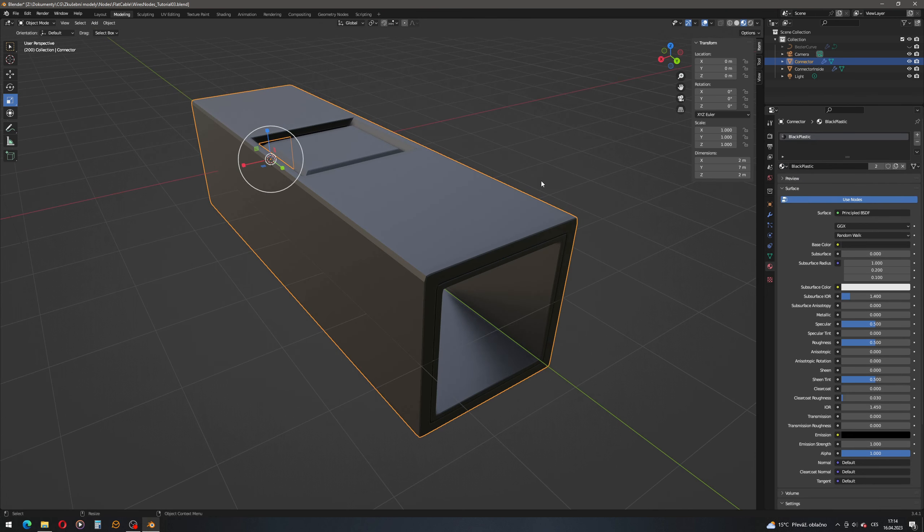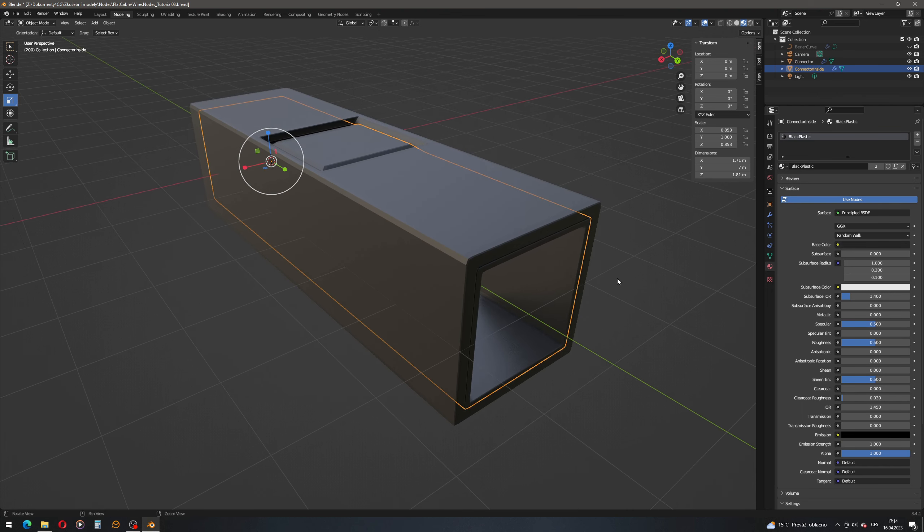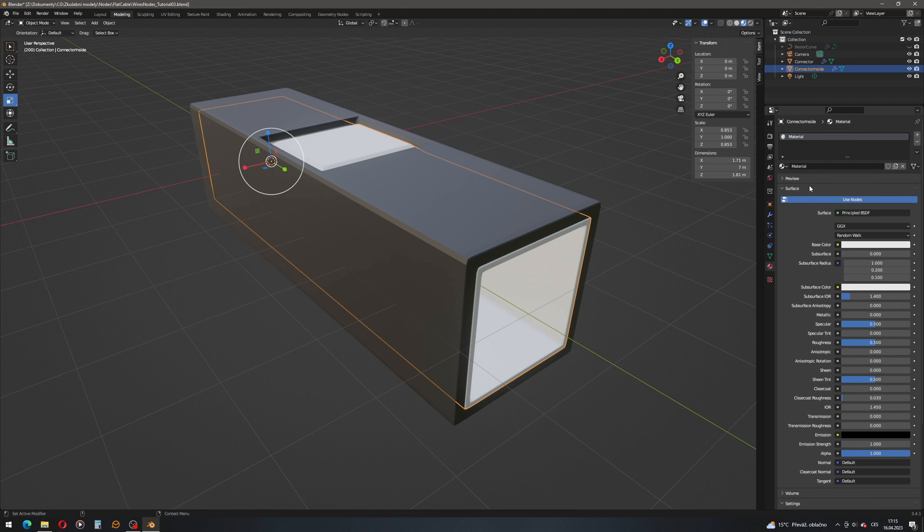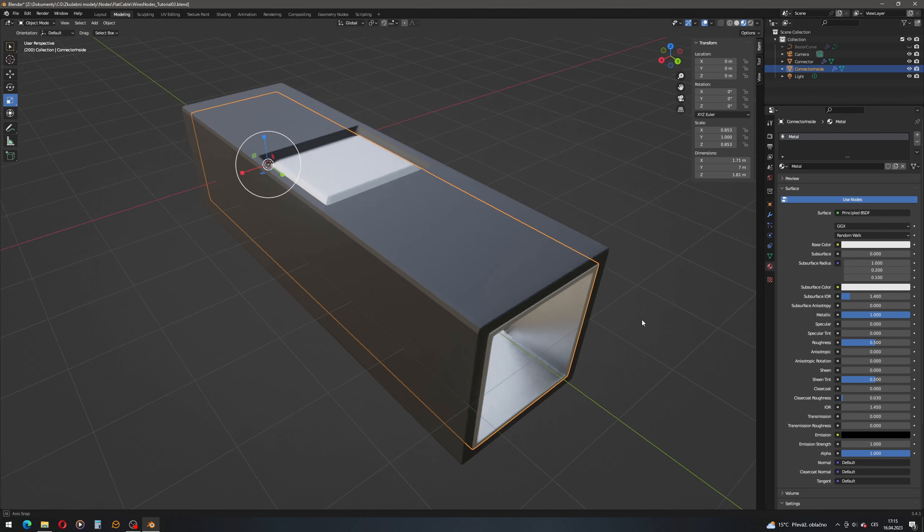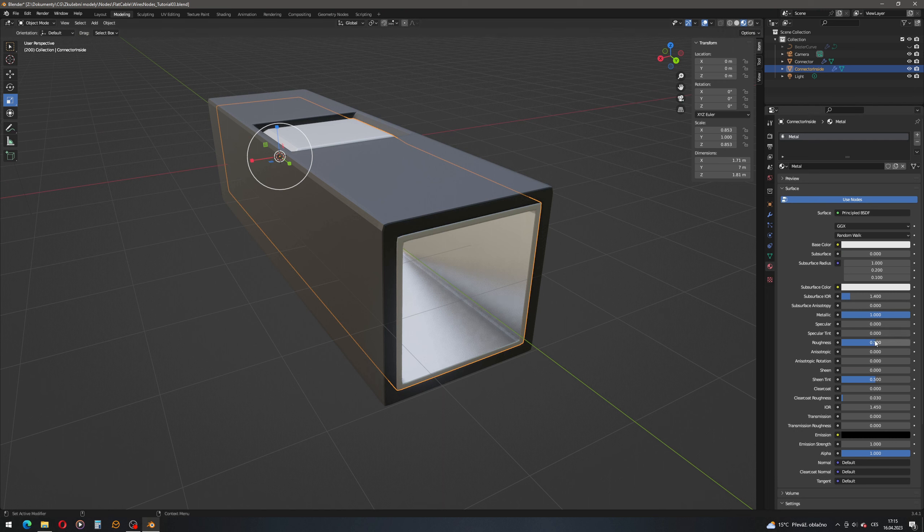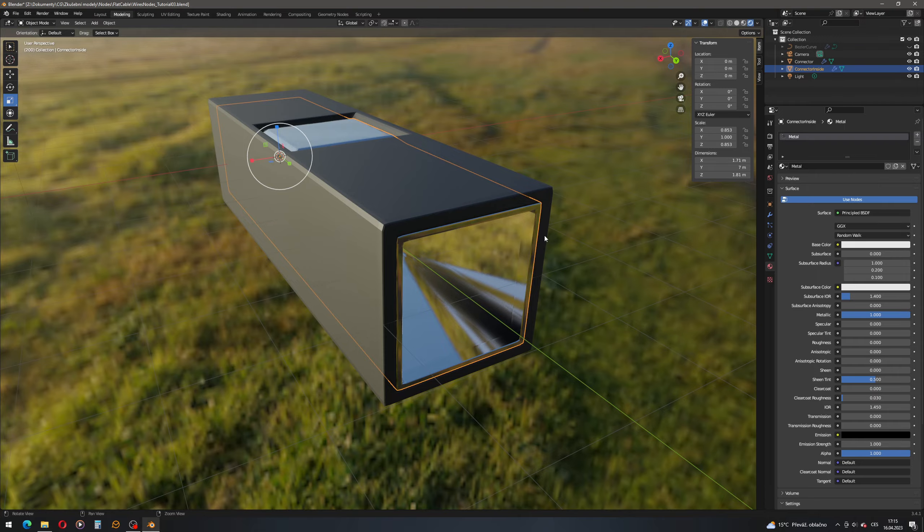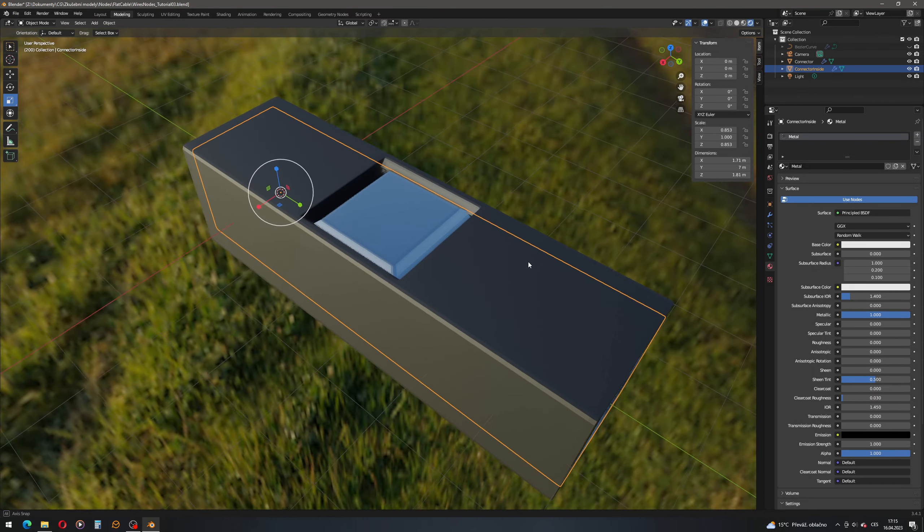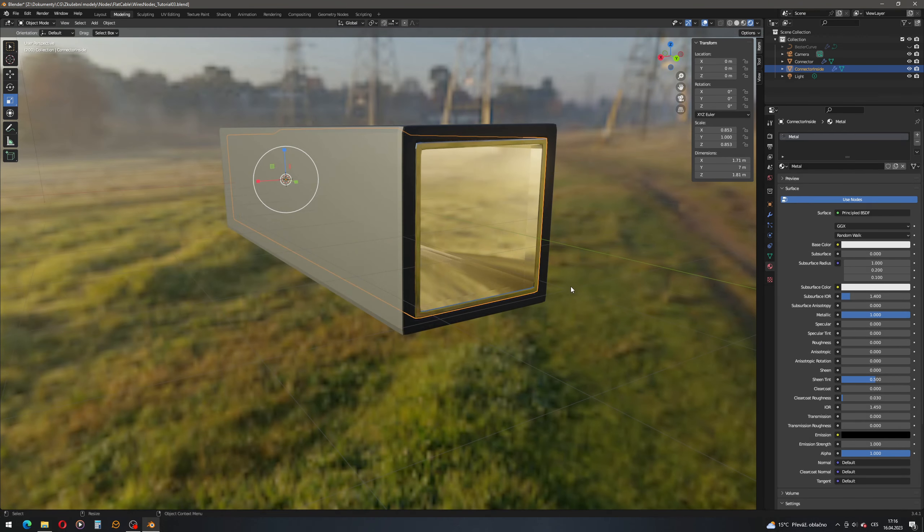And let's actually change the connector inside. Let's add new material which we'll call metal. Yeah, it's very inventive, metal. We will go full metallic, zero on the specular. And also we will go a little bit down with the roughness. Let's go to the render. Here we are. We have our metallic insert in the connector.